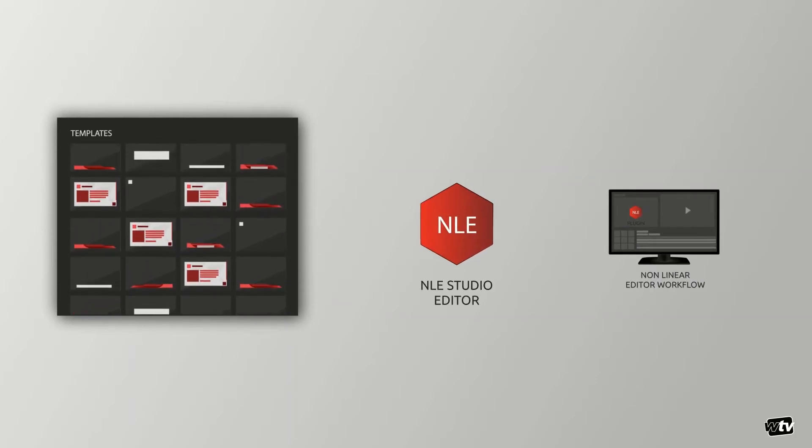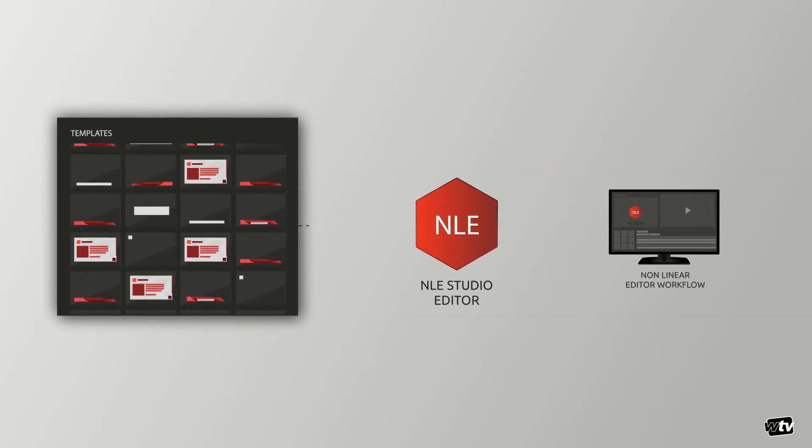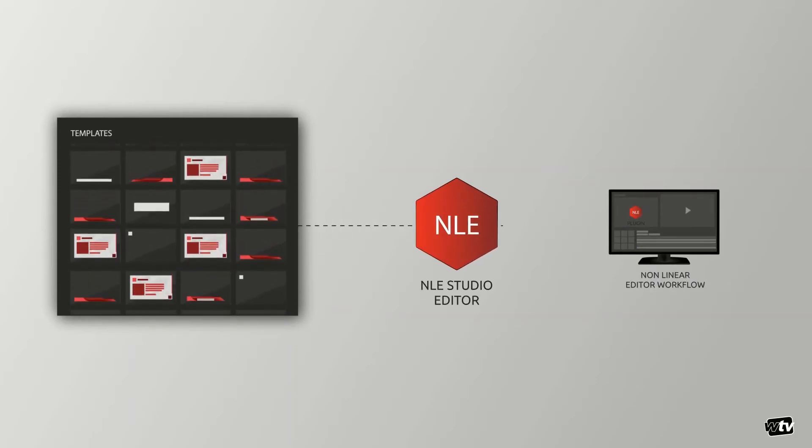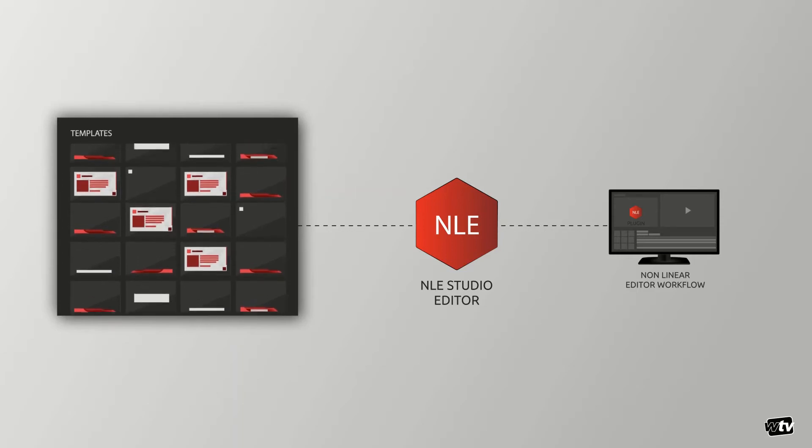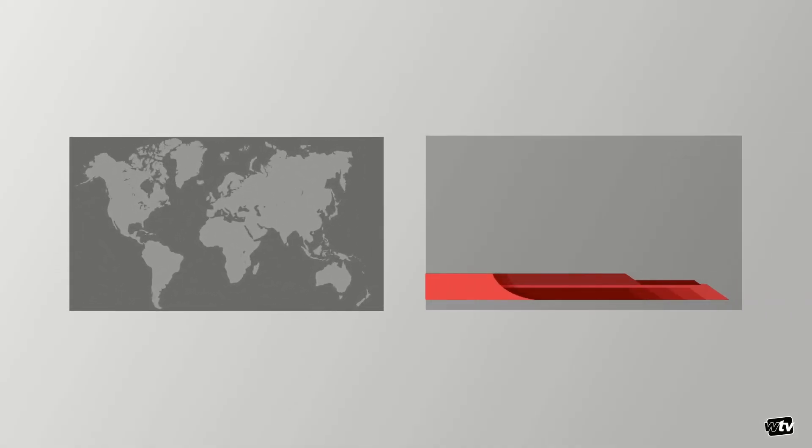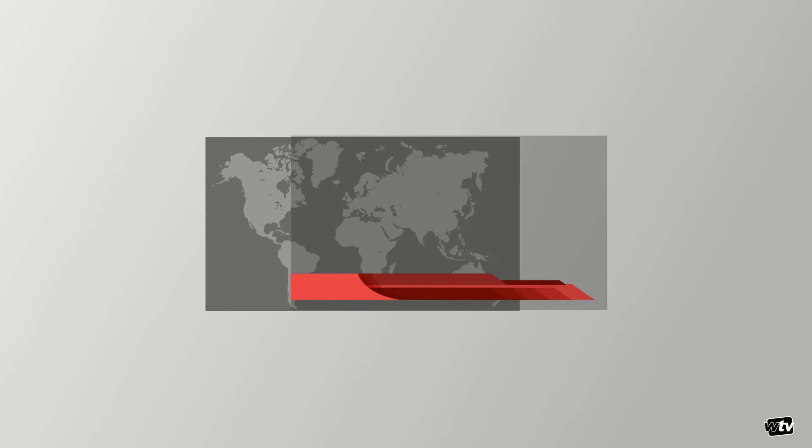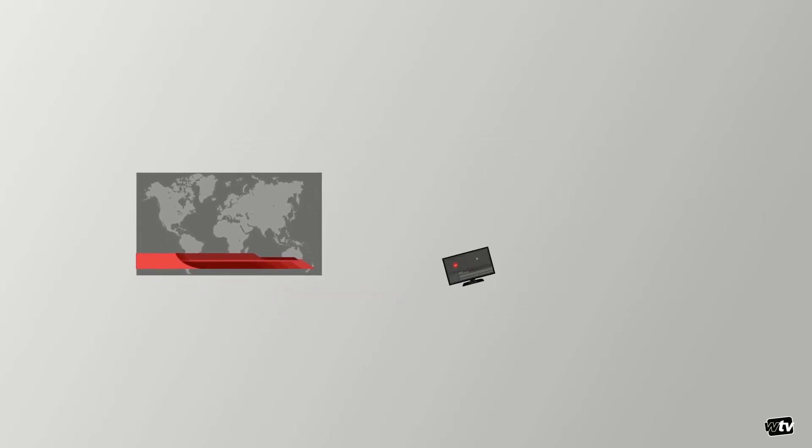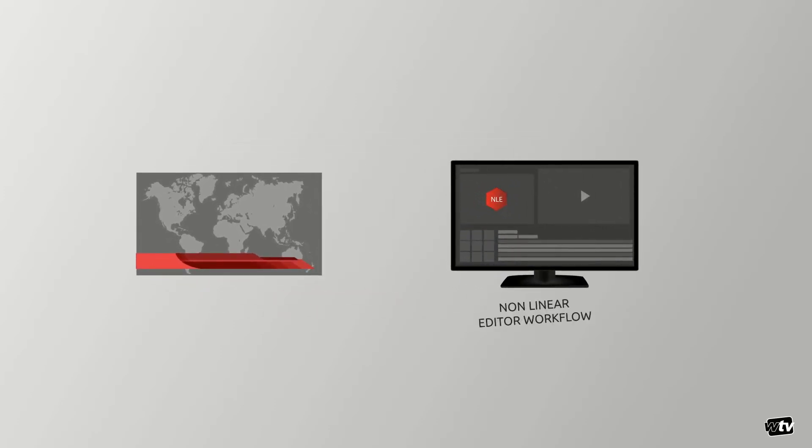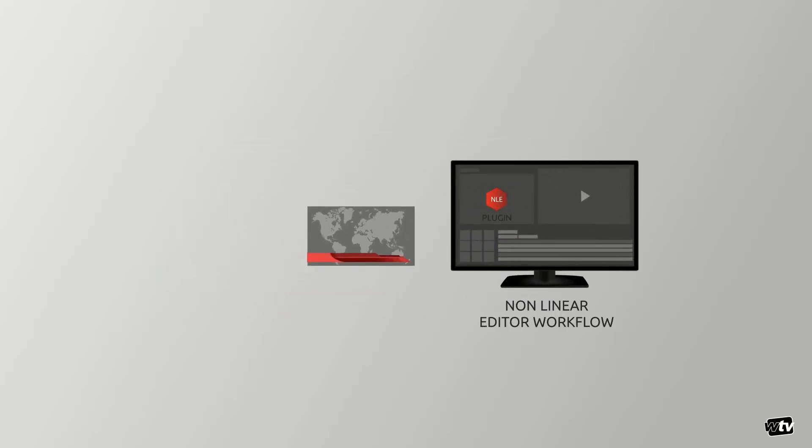WT Vision's NLE plugin will allow you to tap into all of your show's real-time templates and produce transparent video overlays that you can use in your timeline. This will save you lots of time since you don't have to reanimate everything again to try to emulate your look.